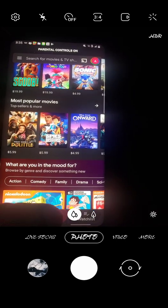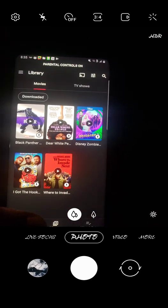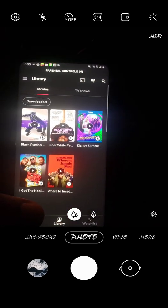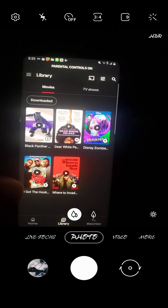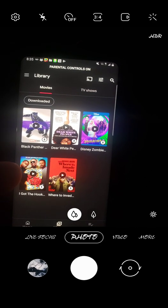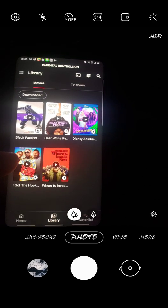And check this out, if we go back to the library, all those movies show up. But parental controls have to be off for that to happen.